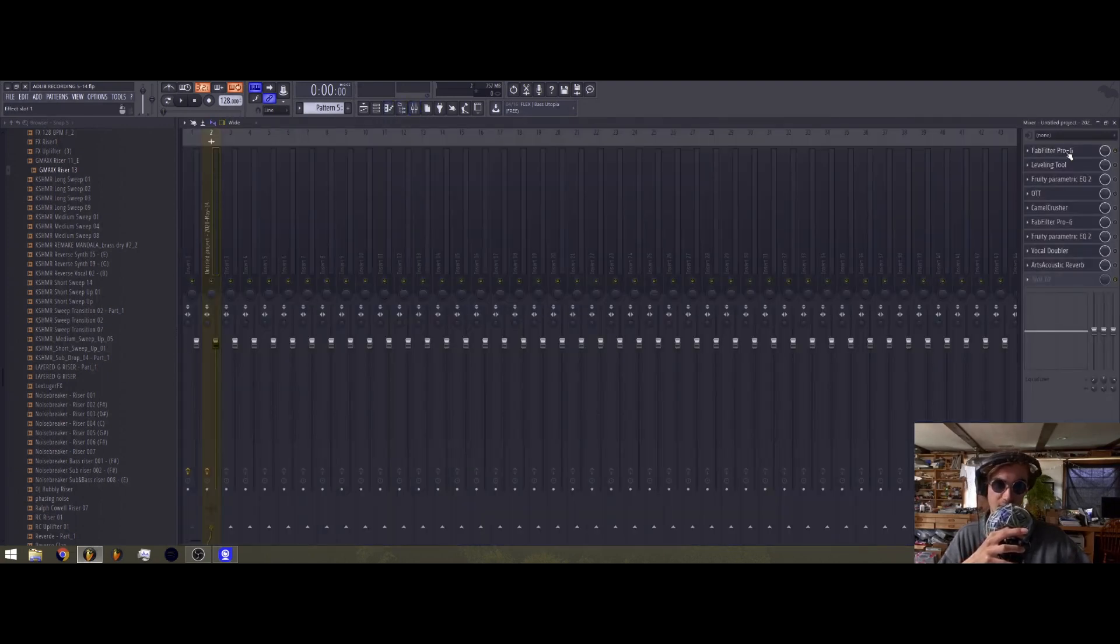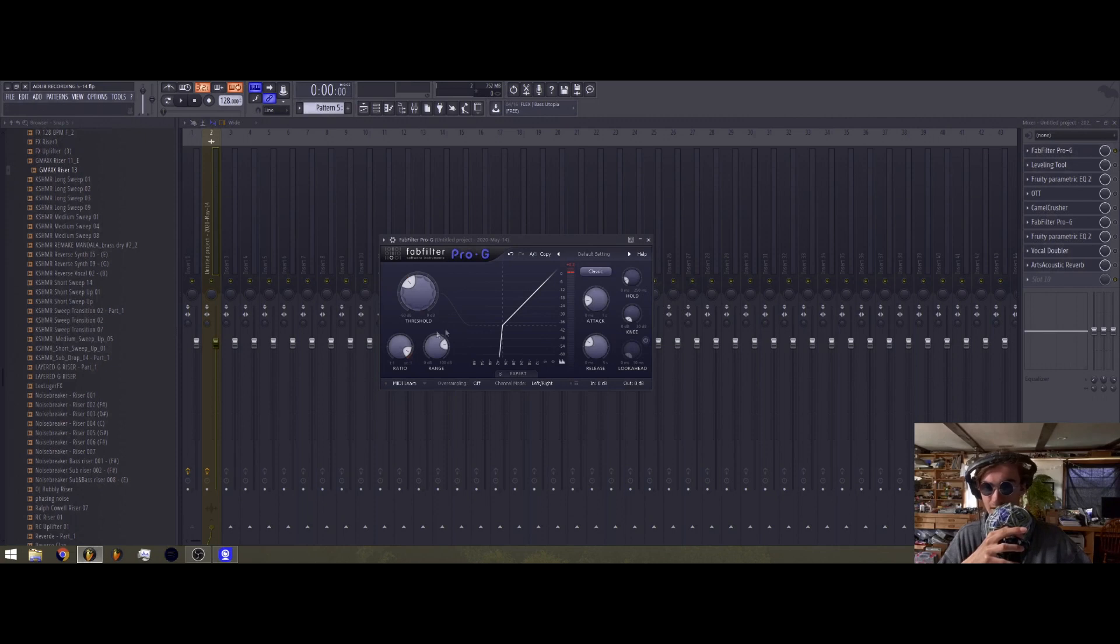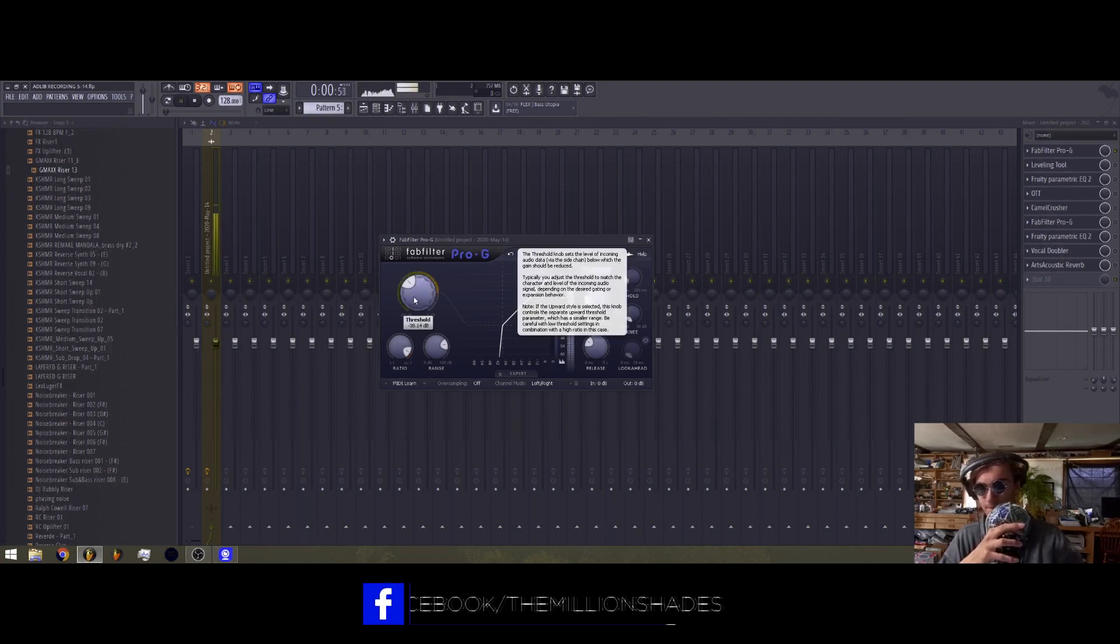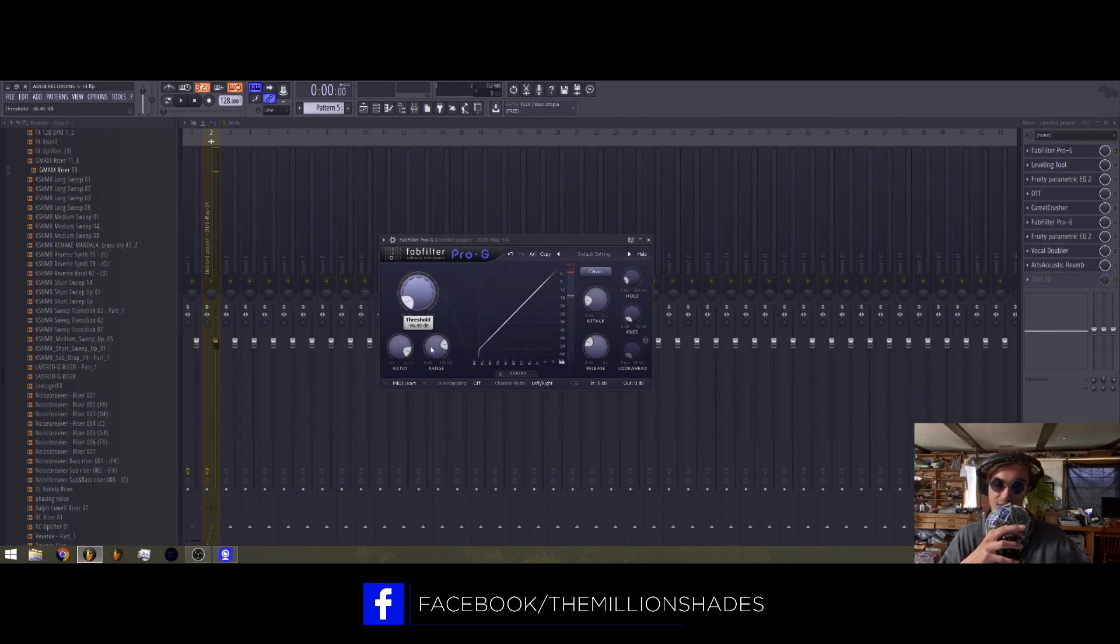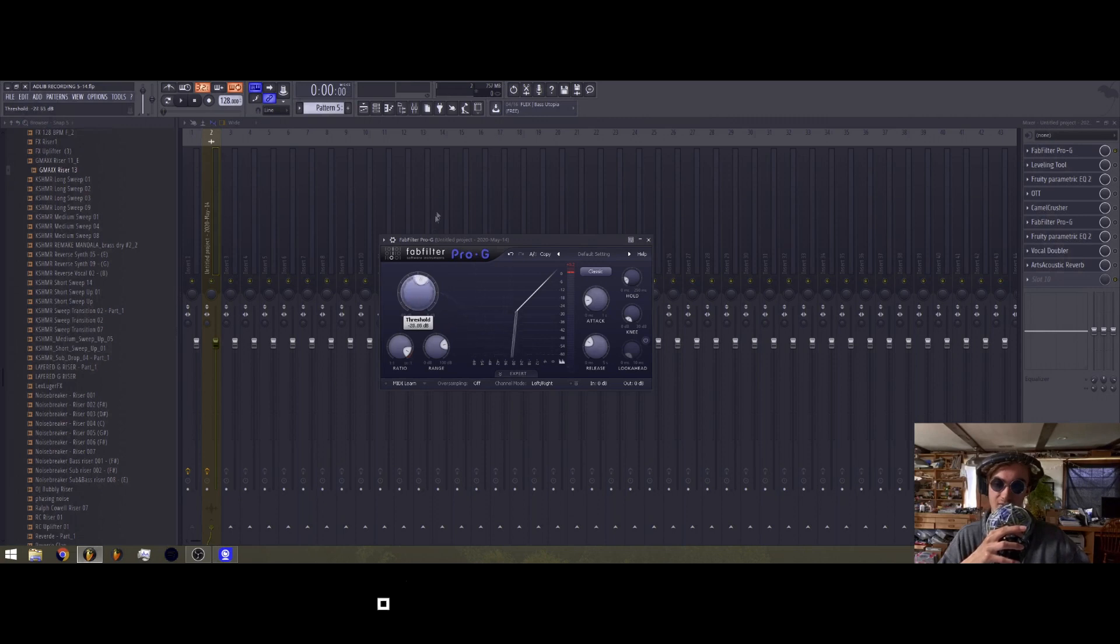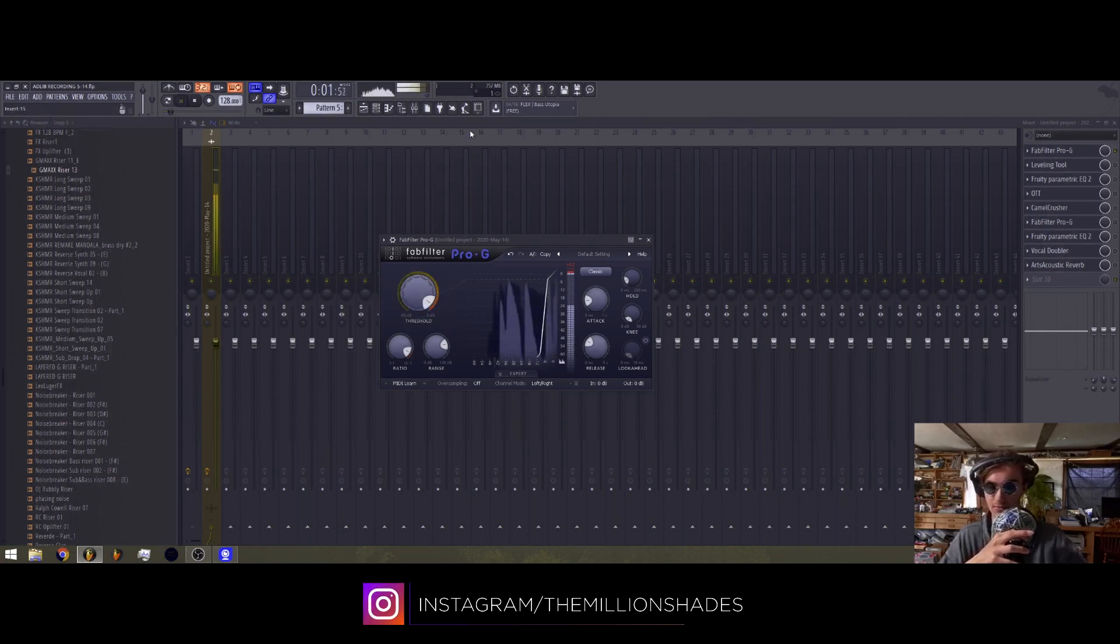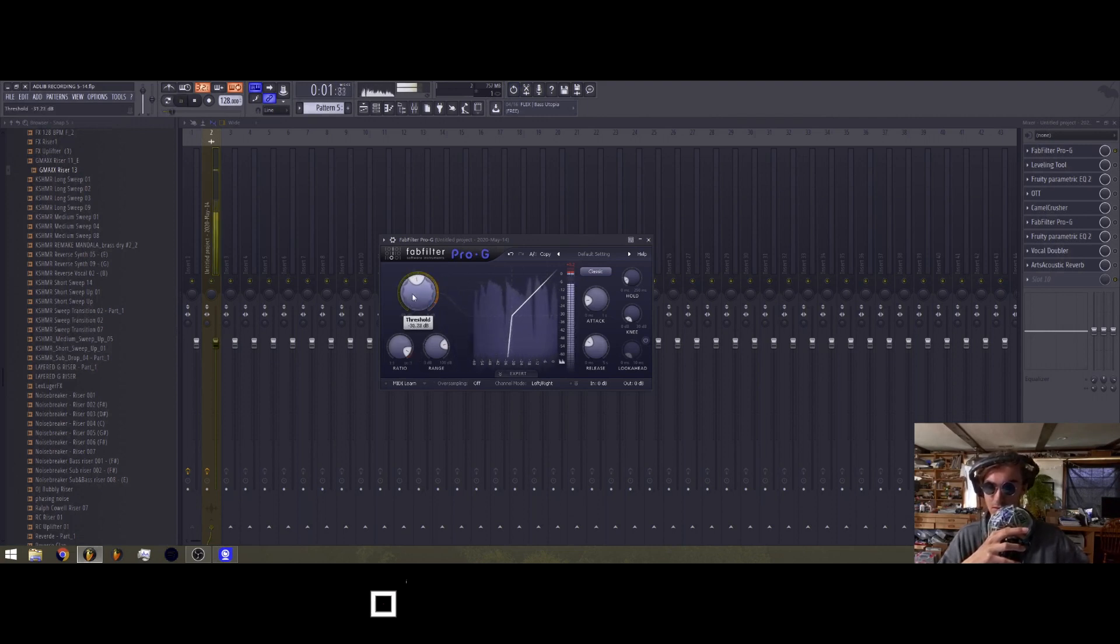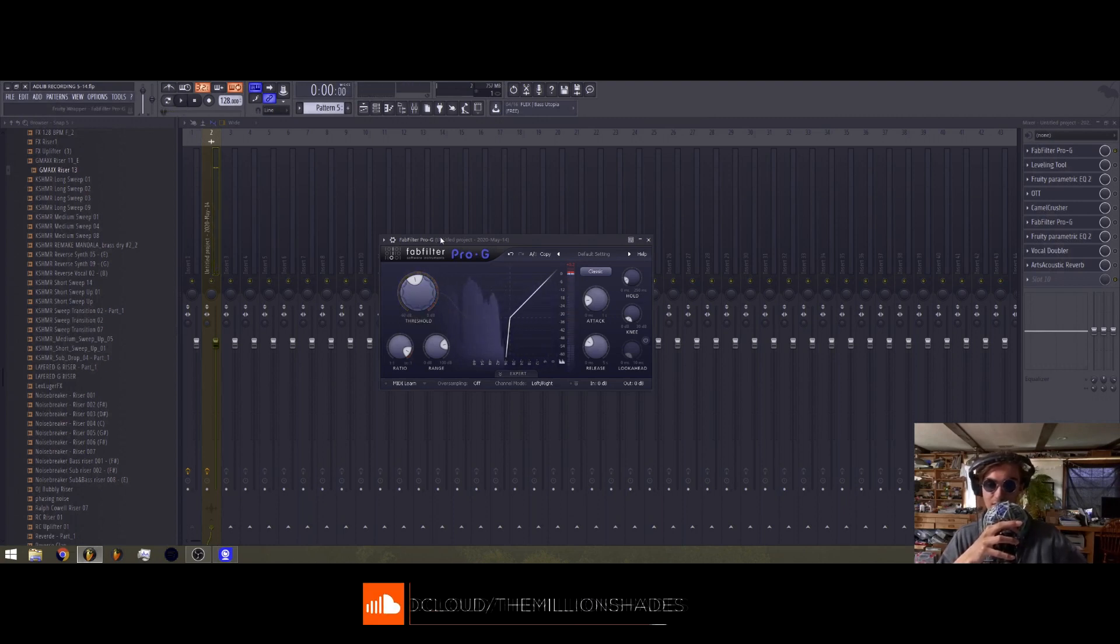Step one, throw on the gate. The gate cuts out all the background noise, or almost all of it. You're gonna want to adjust it. If it's too low, it'll leave all the background noise in. If you push it up too high, it fucks up your vocal. Just put it right in the middle. Perfect.